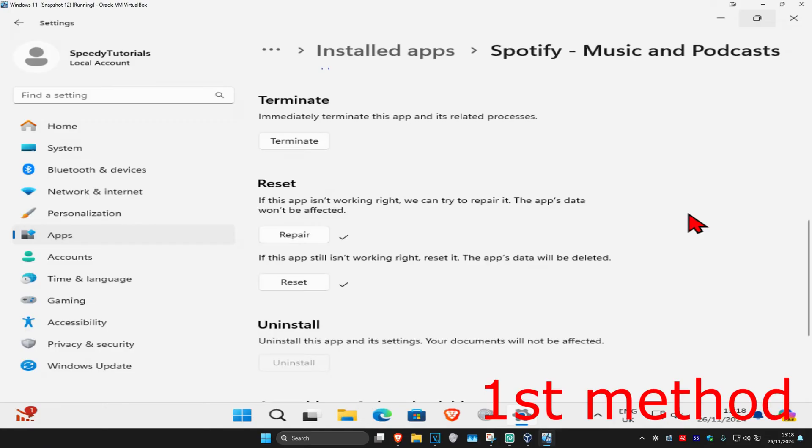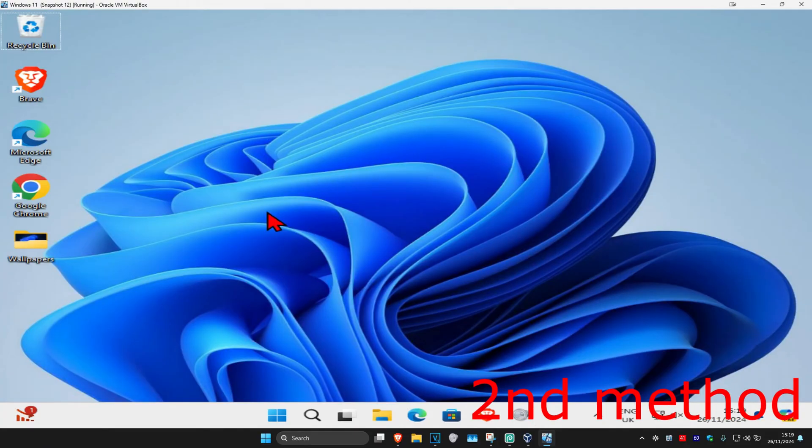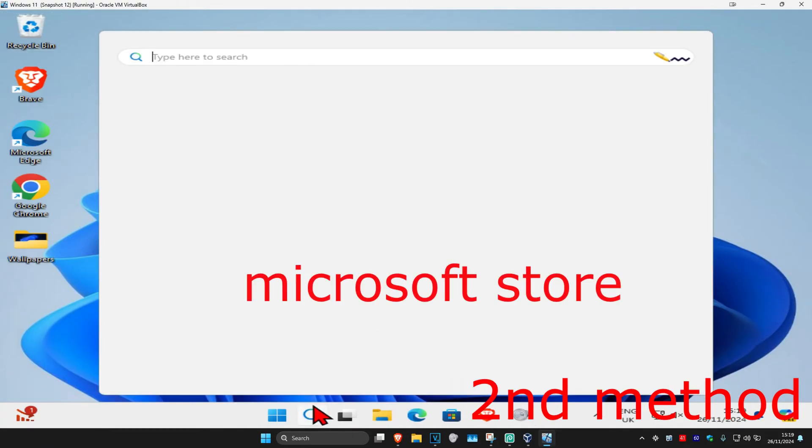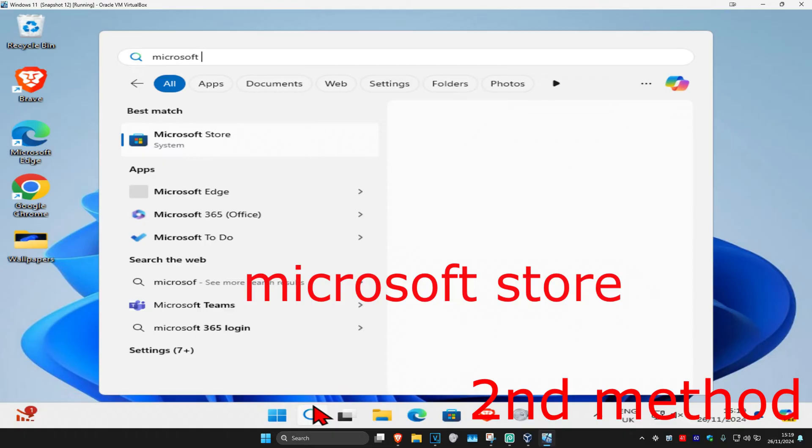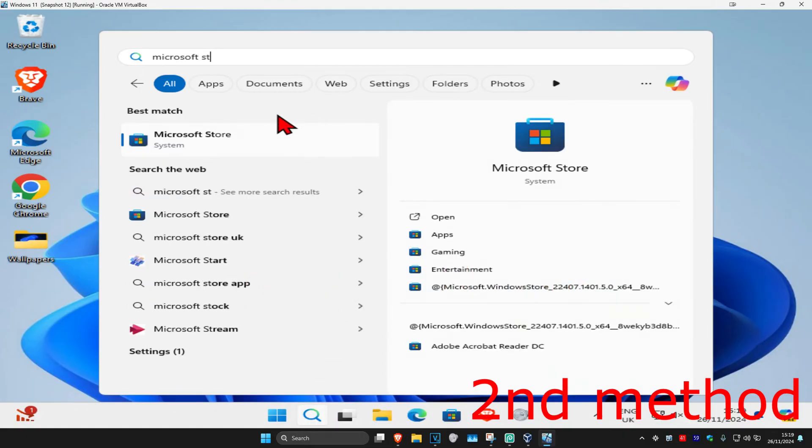If that's still not working, for the next method you want to head over to search and type in Microsoft Store, click on it.